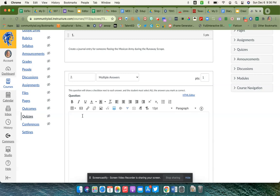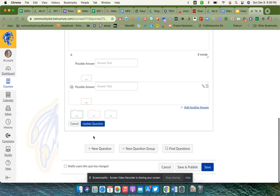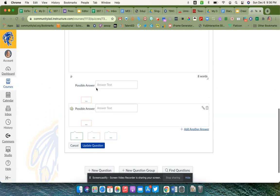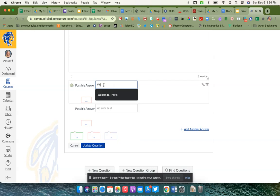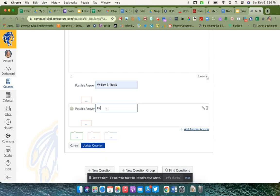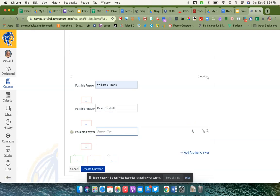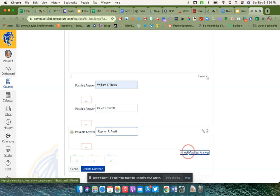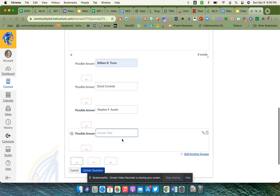I'm going to tell them to name defenders of the Alamo, and then down here you'll see that they give you some possible answer choices. I'm going to type names in the box. Whenever I need to add more boxes, I simply click add another answer.